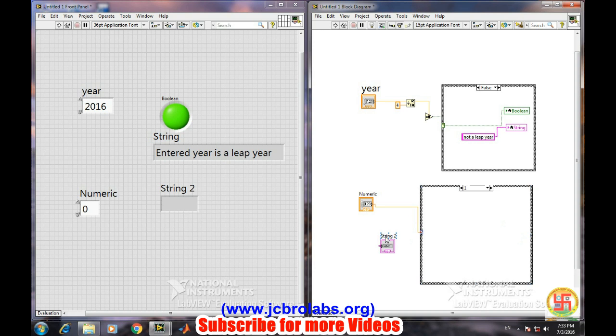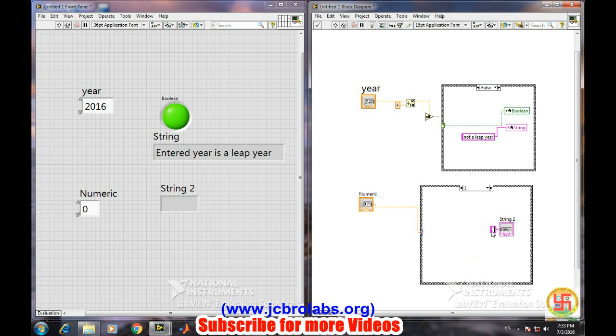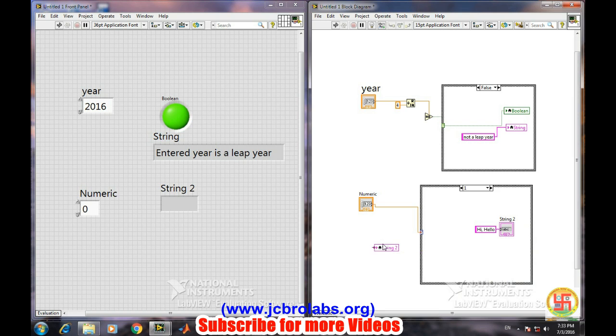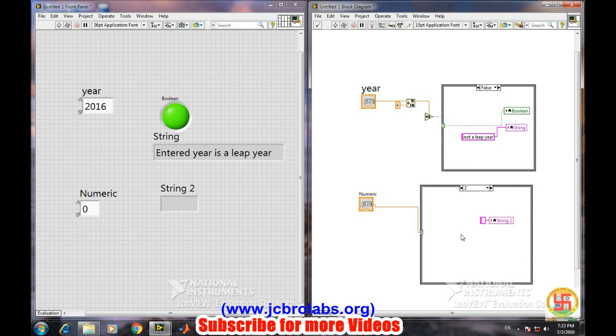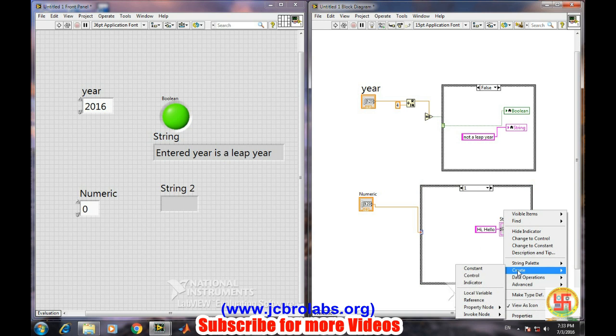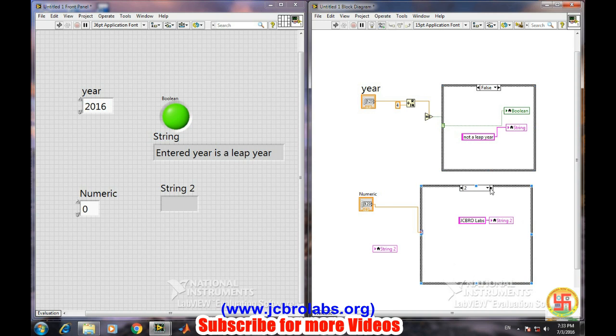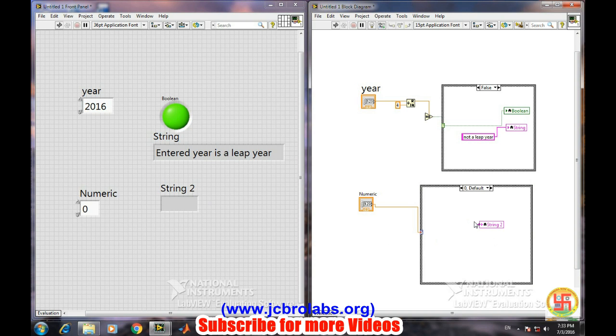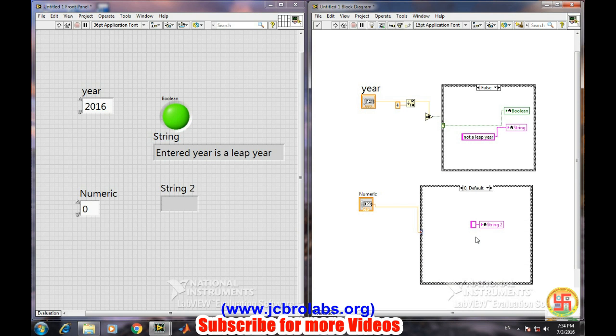One side, and let's create because we want to display a statement. Let's create a local variable for it. So go into the another case and create again a constant. Now here we can say 'jcbro labs'. And now there will be a default case, so we need one more local variable. We can create as many local variables as needed as per our requirement. So the default case, we can right-click and create a constant again. Here we can display 'welcome to india'.